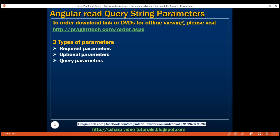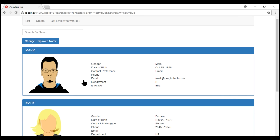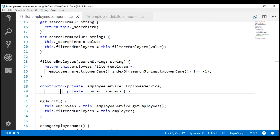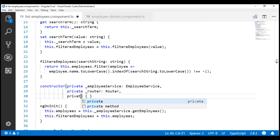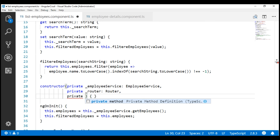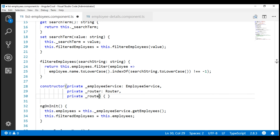We need to read the query string parameter from the employee list component because we are on the list route. So within our list employees component class, let's inject the ActivatedRoute service along with the employee service and the Angular router service. I'm going to name the private field underscore route, and this is of type ActivatedRoute.